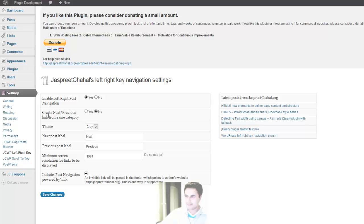The second option is to create next and previous links and previews from within the same category, or it can be blog-wide. So if you want the links to be from the same category, just check the Yes option. Otherwise, keep the No option checked.